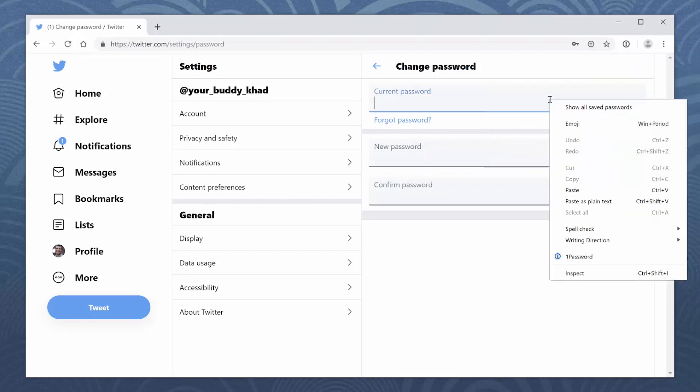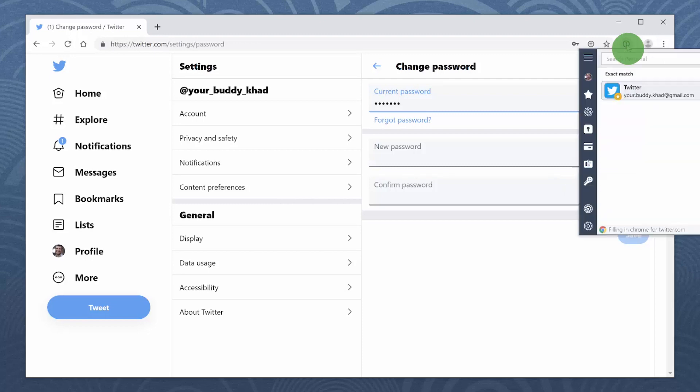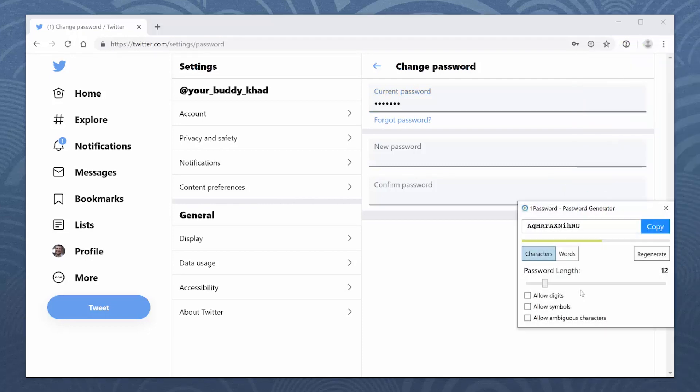Paste the password where it needs to go, and then you're ready to create a new one. Click the 1Password button in the toolbar, then click the password generator. If the website has any requirements for length, numbers, or symbols, you can adjust the settings.